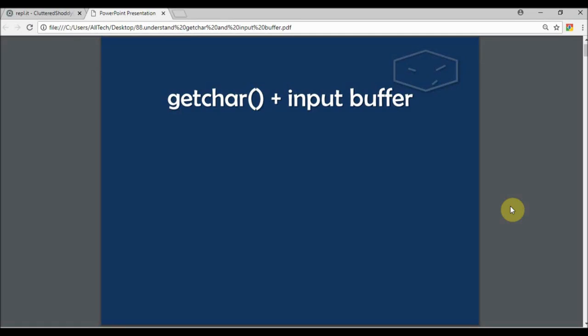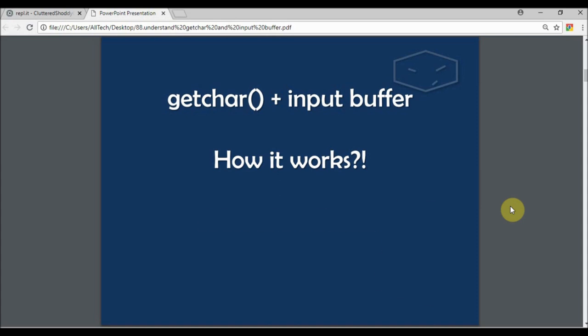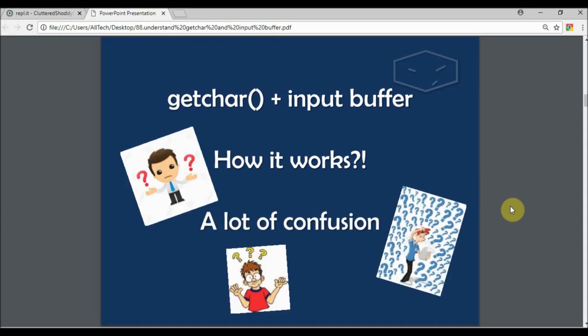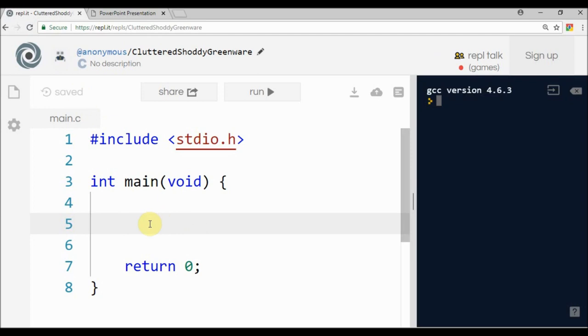Hello and welcome. In this video I will talk about getchar and the input buffer of C and how it works. I see that there's a lot of confusion, so I decided to do this video.